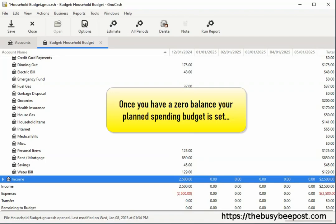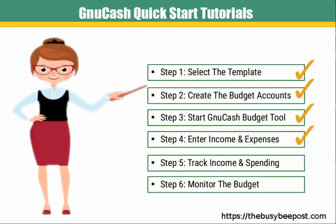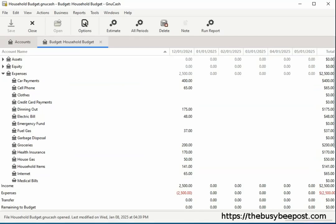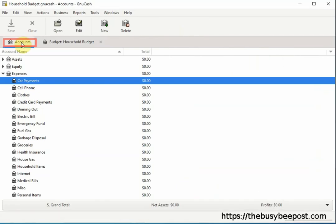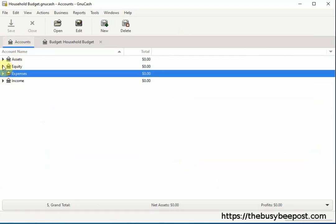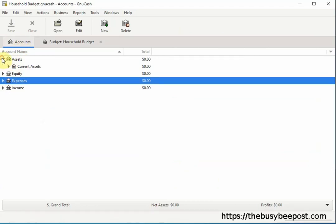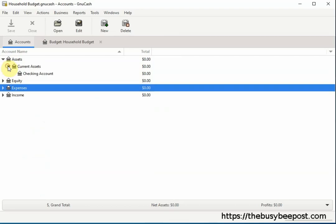Once you have a zero balance, your planned spending budget is set. Now it's time to track how much money you're actually receiving during the month and spending. And to do that, select the accounts tab to return to the accounts screen. Here's where you will use the checking account to track the income and expenses. Begin by double clicking on the checking account to open it up.